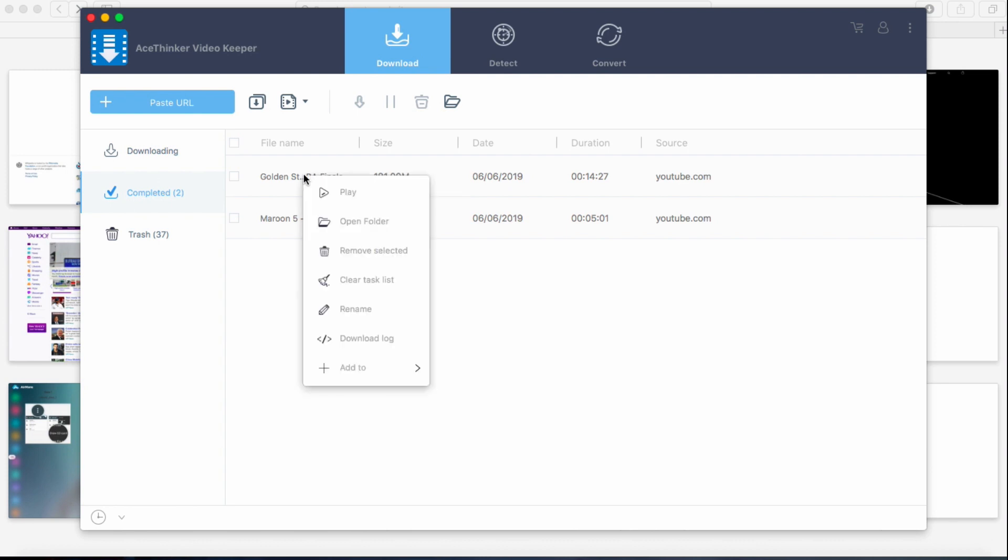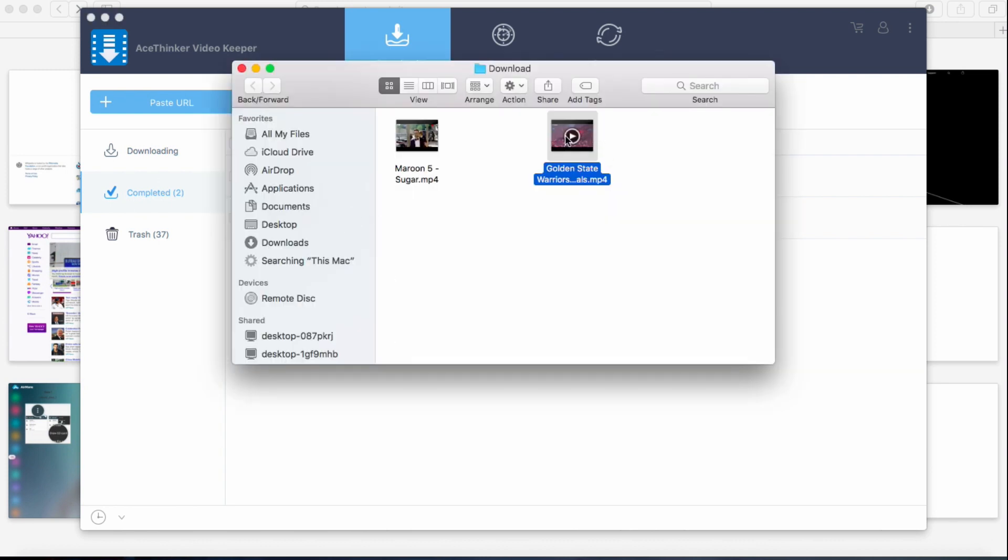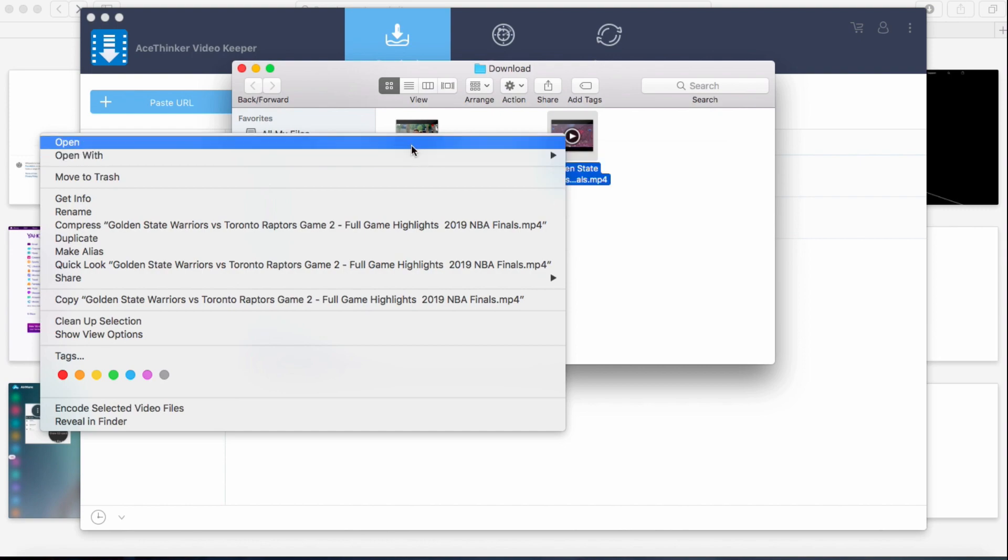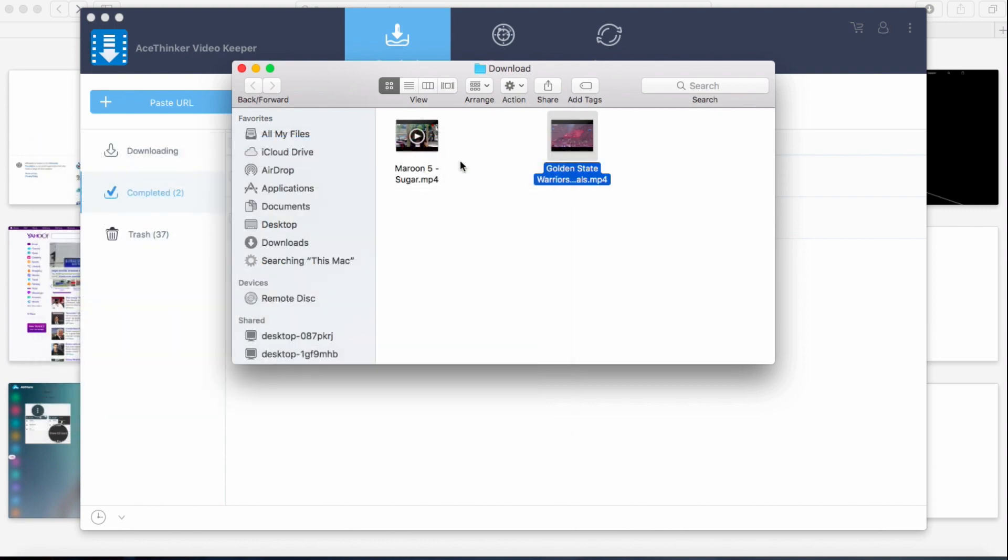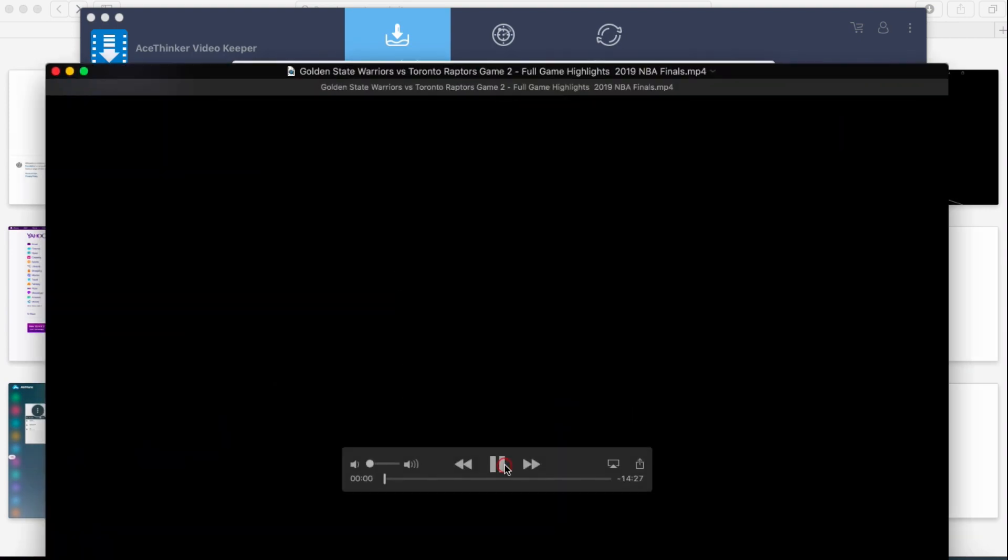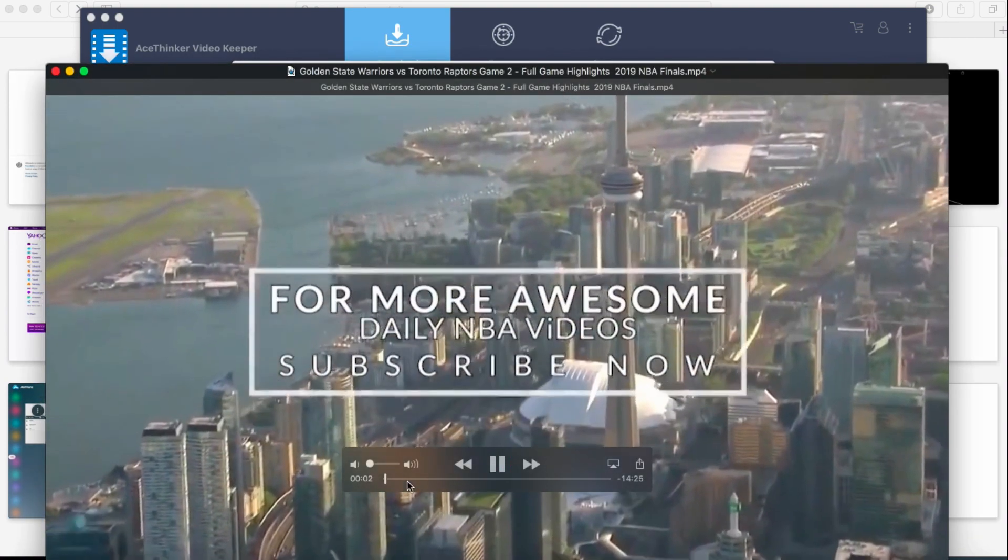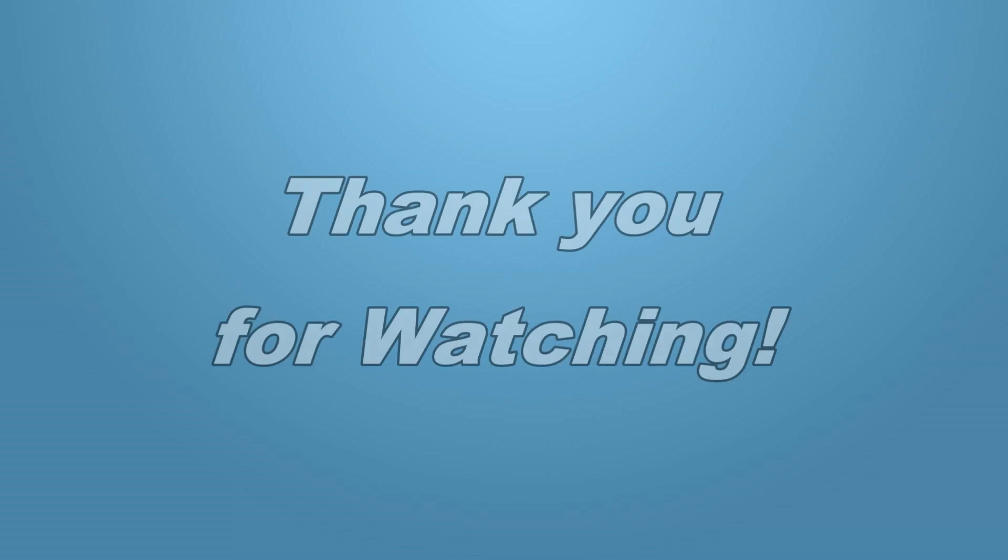And that's how you use the AceThinker Video Keeper on Mac. Thank you for watching.